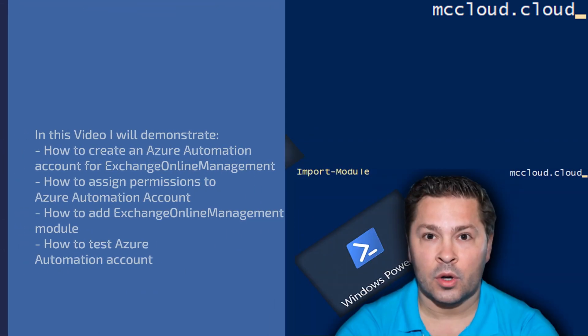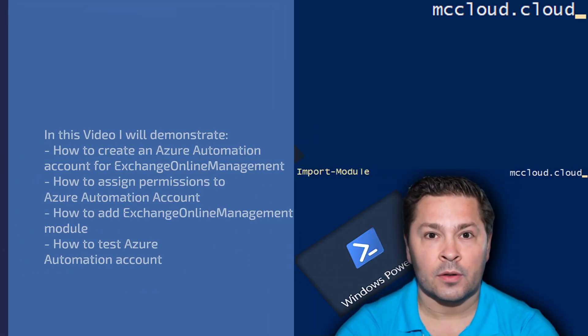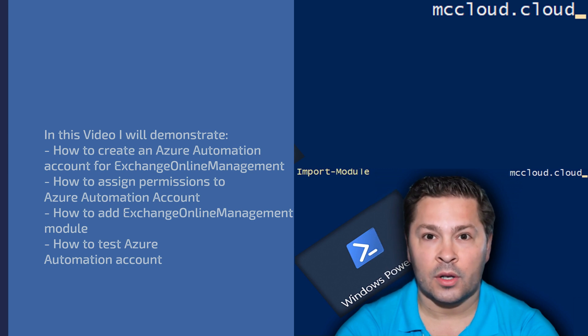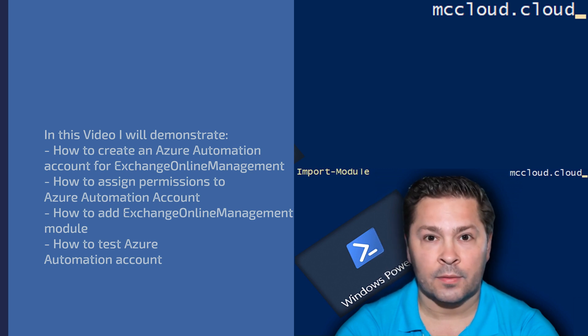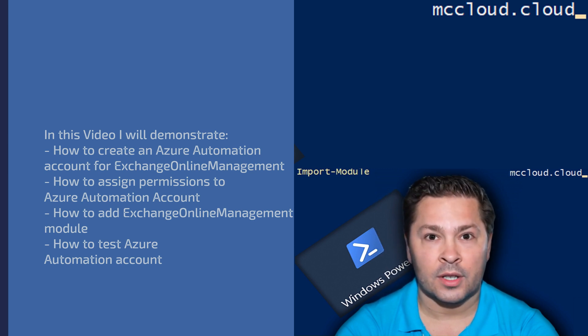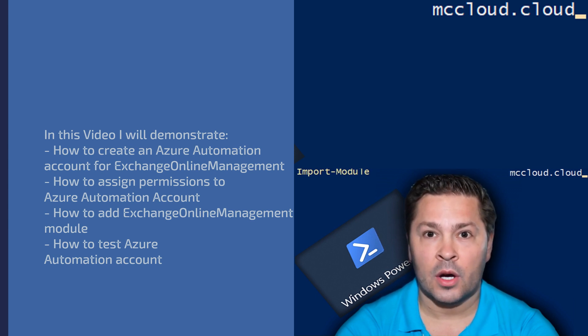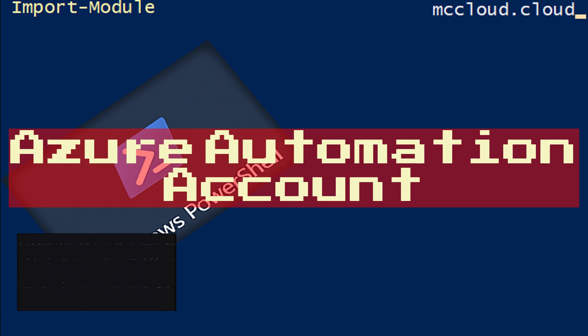In this video I will demonstrate how to create an Azure Automation account for Exchange Online Management, how to assign permissions to Azure Automation Account, how to add Exchange Online Management module, and how to test Azure Automation Account.